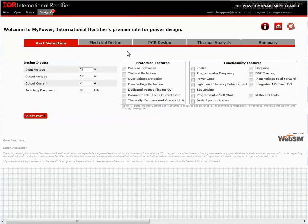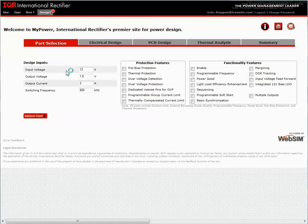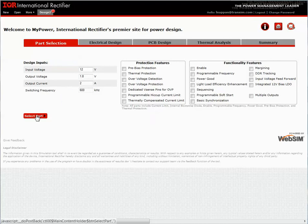Once logged in, the user will be brought to the Parts Selection page, where the design parameters of input voltage, output voltage, output current, and switching frequency will be used to filter the parts.